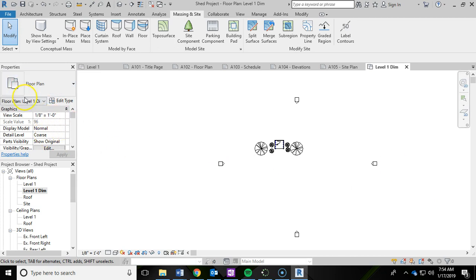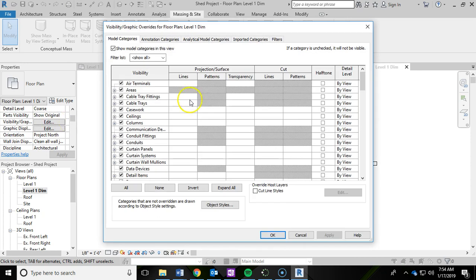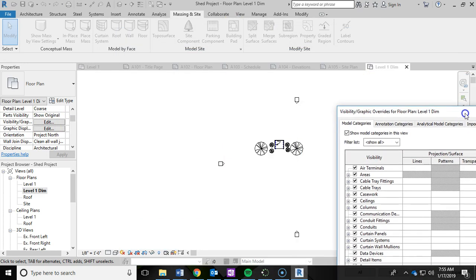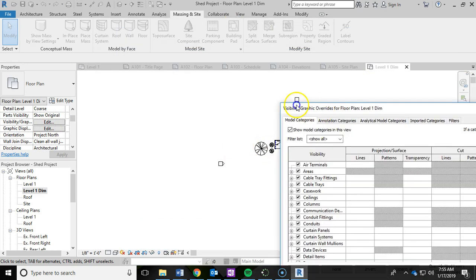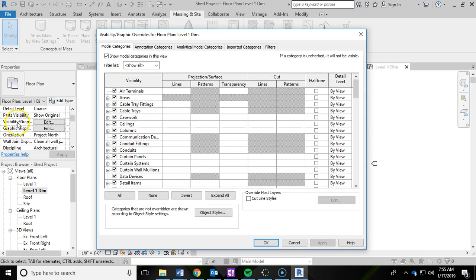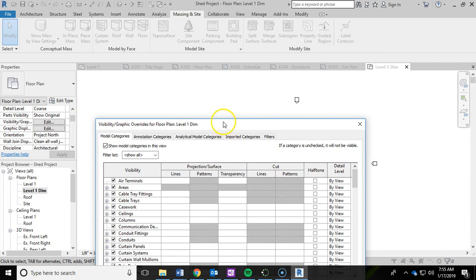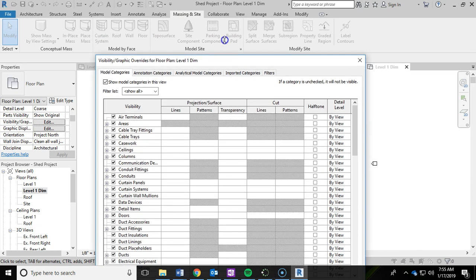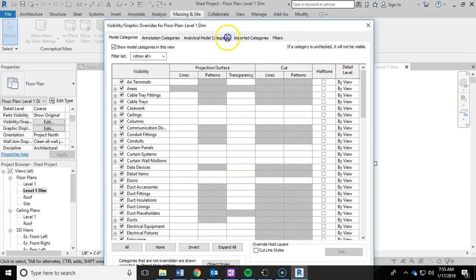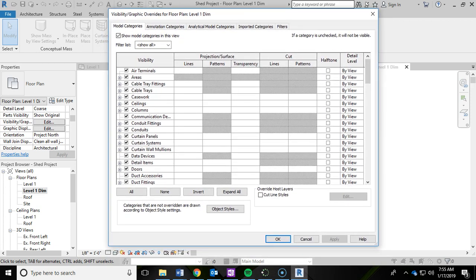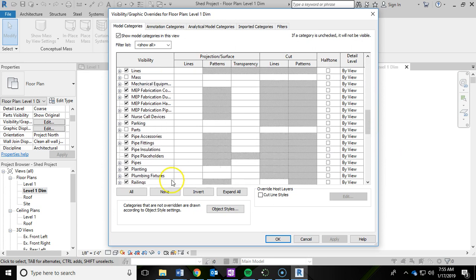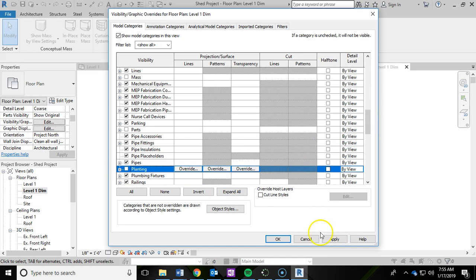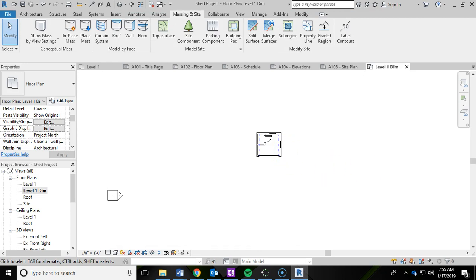Then up here in the properties panel for level one DIM, I'm going to scroll down to visibility and graphics and hit edit. On our dimensioning here, we don't want all these plants. The visibility and graphics has the things that are turned on within your view. We're going to scroll down and turn off planting because I don't want to see all that with my dimensioned page. I'm going to click apply and okay. Now you'll notice that all the plants and trees are now gone.